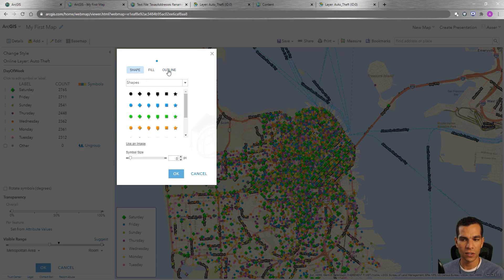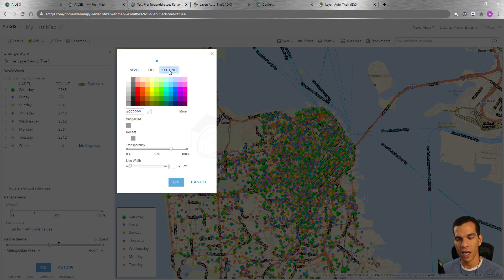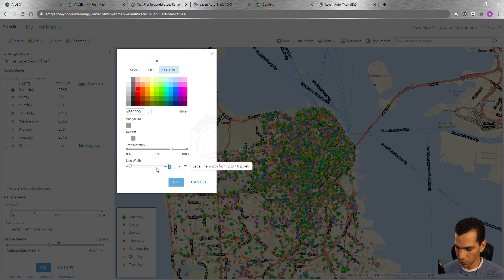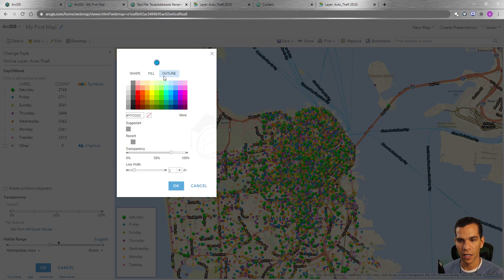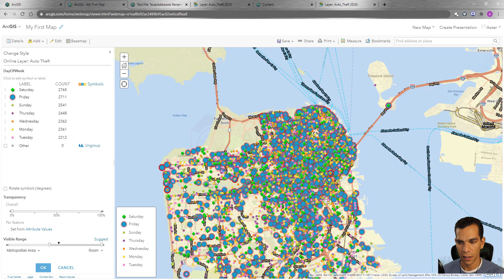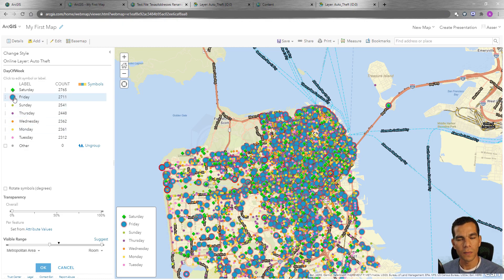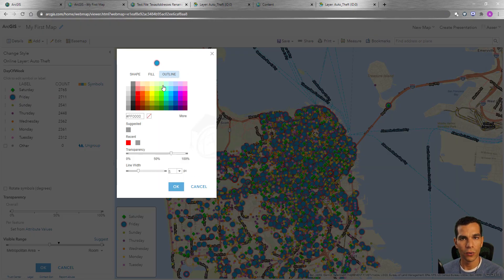The other option you have here is to change the outline. If you want to add an outline for this point, you can change it from here. I can set the outline of this specific feature to be red with a width of 3, change the size of the point to 20, and make the outline 5. You will see that our points changed to a large blue circle with a red outline.